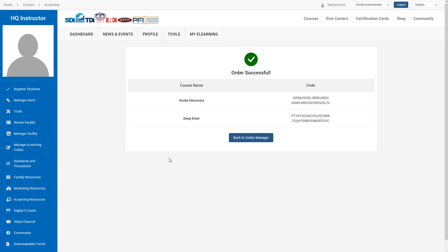If you do see it there, feel free to use it instantly. If you have questions on this tool, reach out to us at World Headquarters at worldhq.tdisdi.com.